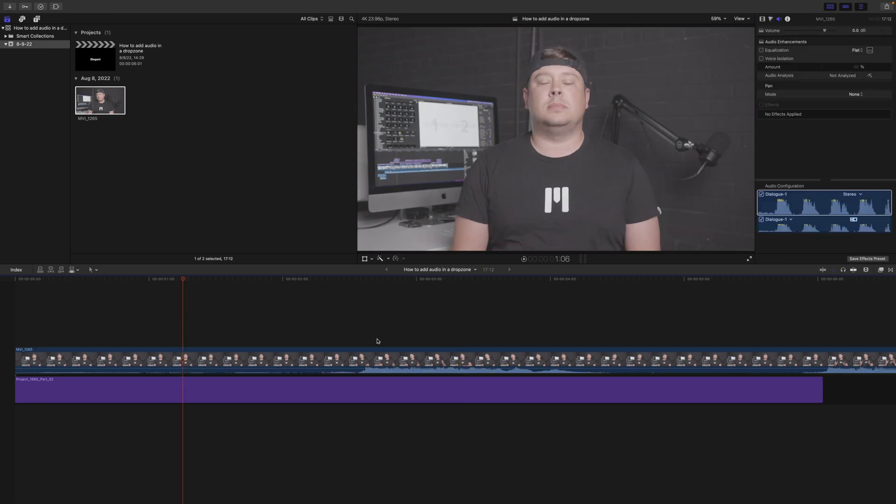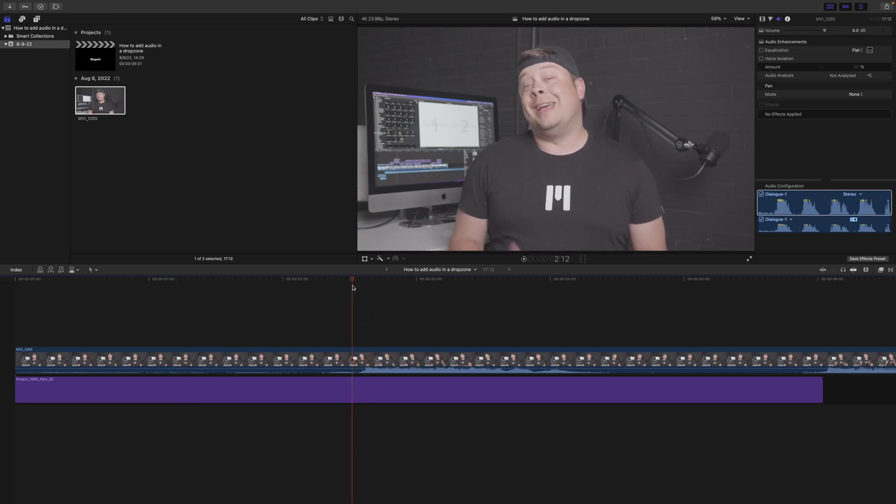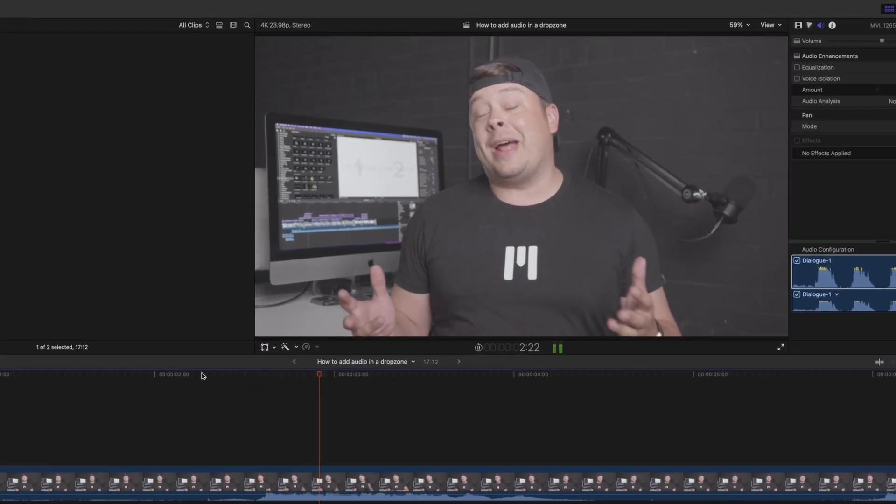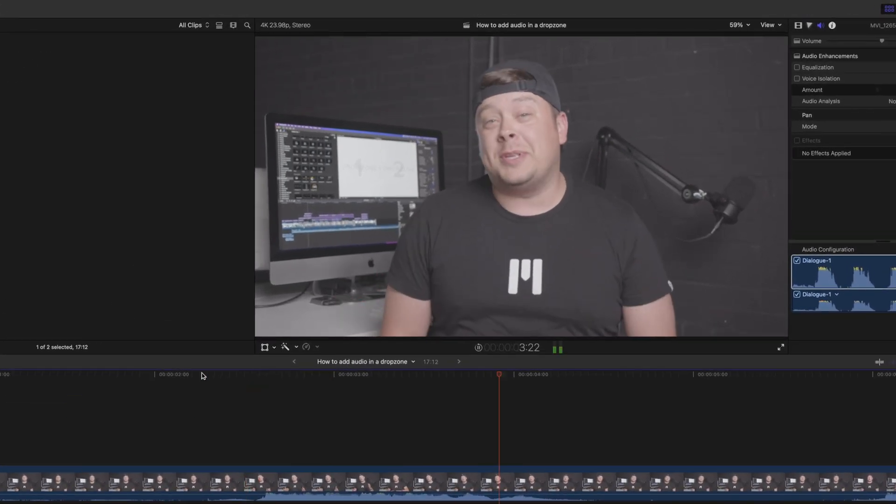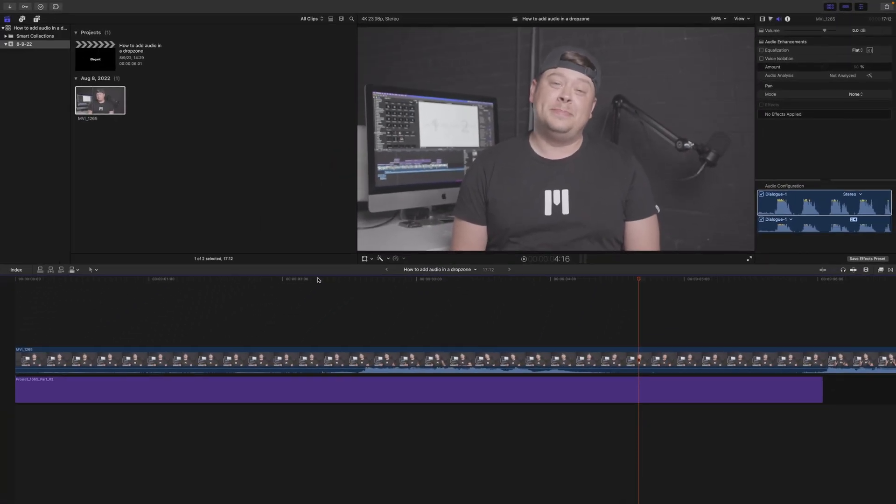We can see that we've got several takes of audio happening. I'm just going to use this first one here. Let me click it so you can see what's going on. Here's how to add audio in a drop zone. Great.